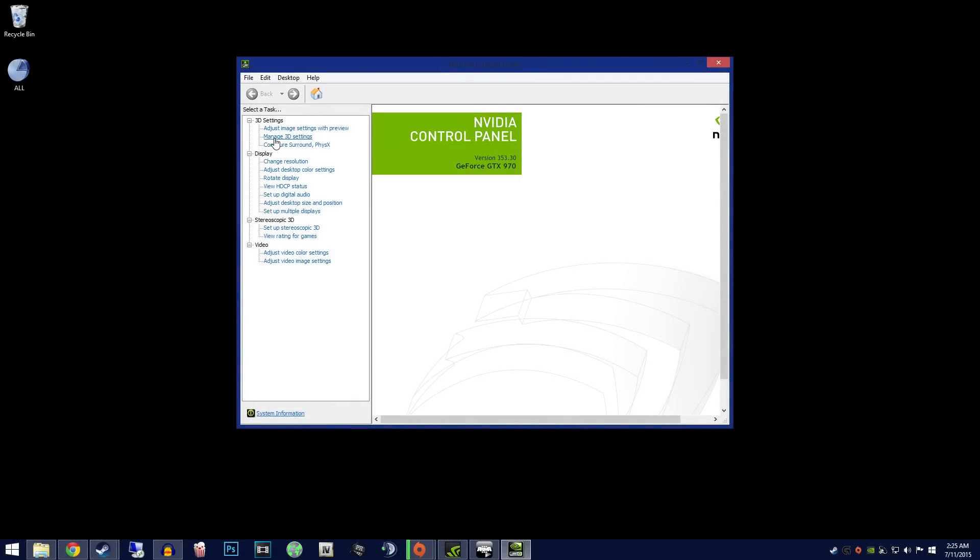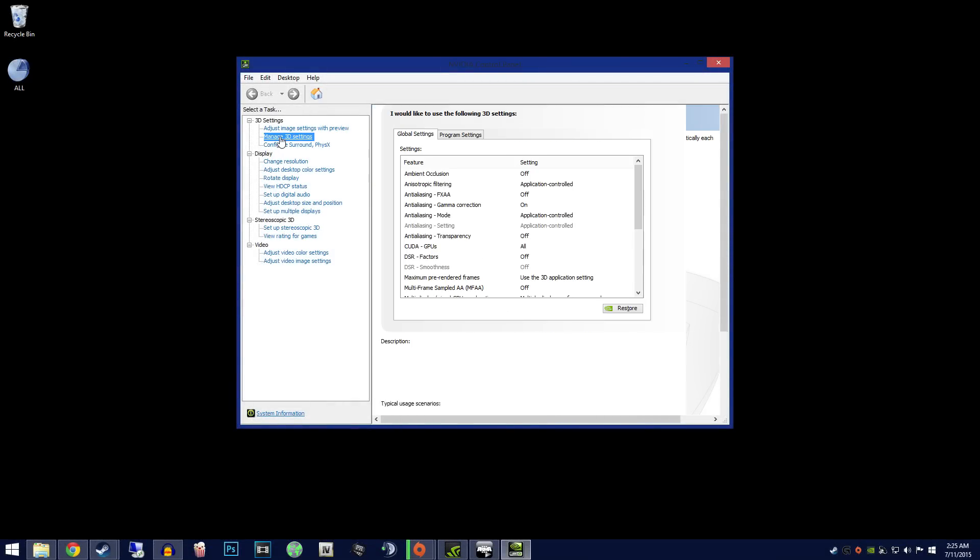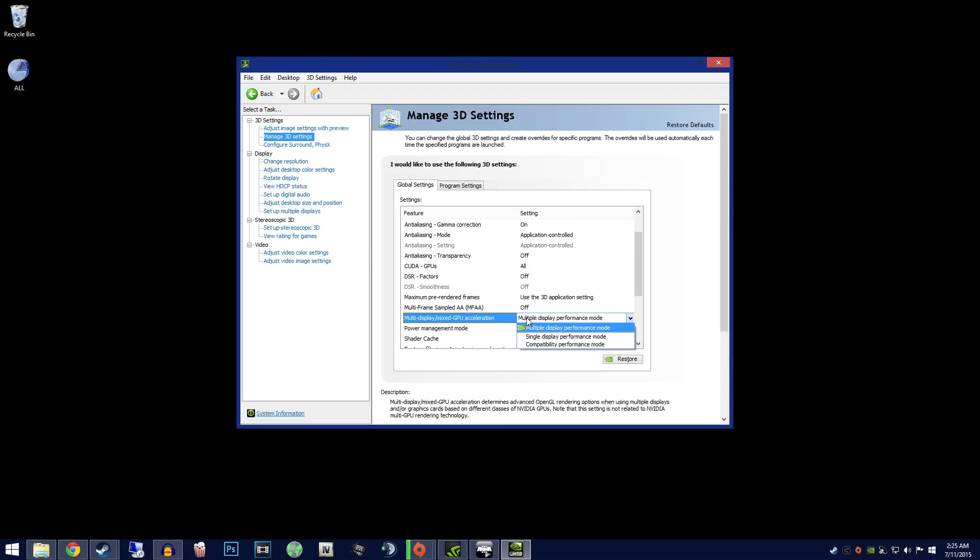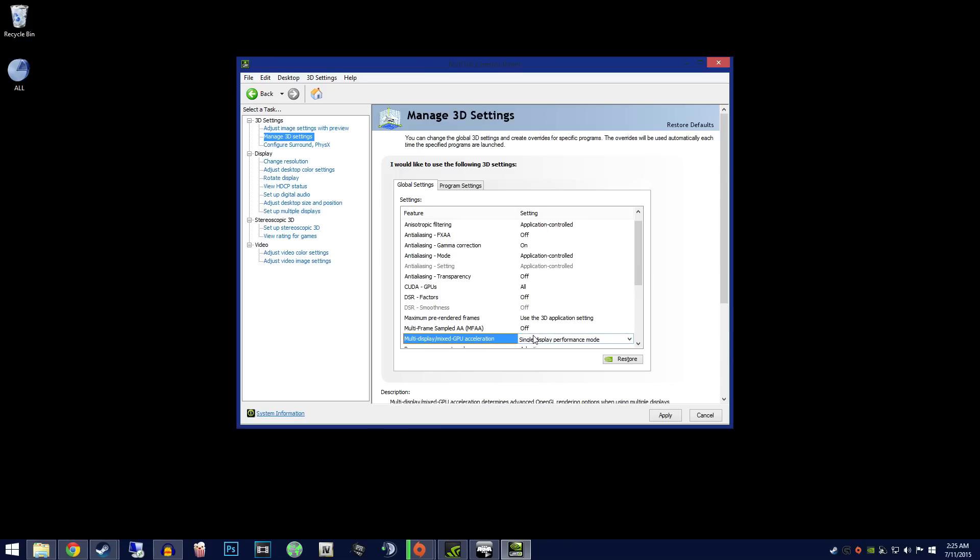If you own an NVIDIA GPU, go to NVIDIA control panel and open up 3D settings. Go to program settings and find or add Arma 3. Now find multi-display/mixed GPU acceleration. Turn this setting to single display performance mode.